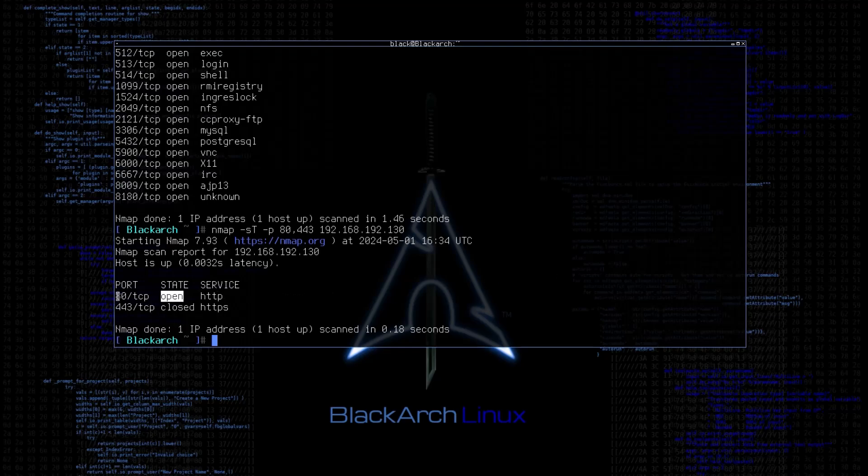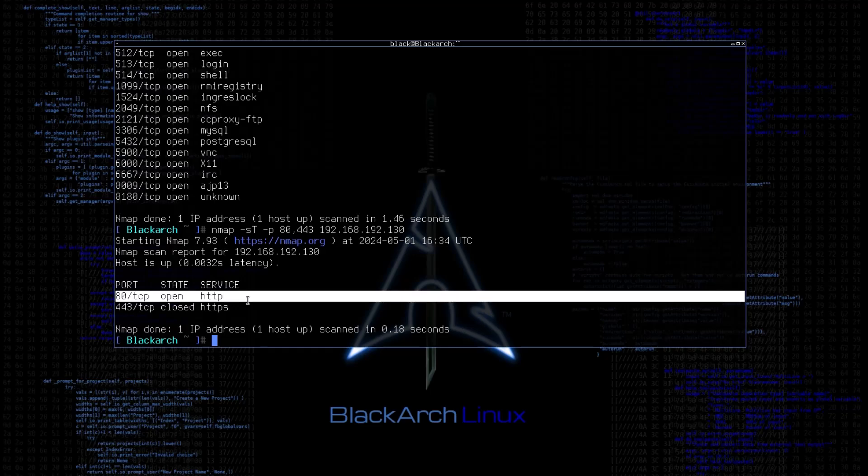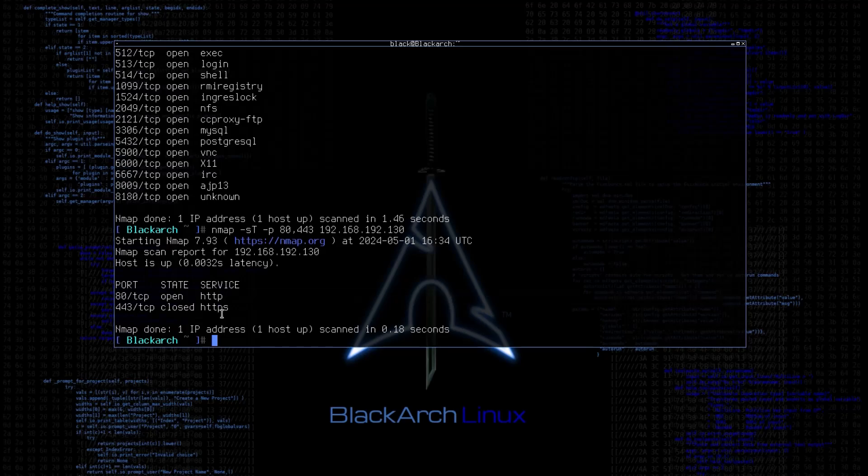In this case, we will use port 80 and 443. And as you can see, we have port 80 open, which means that there is a web server.